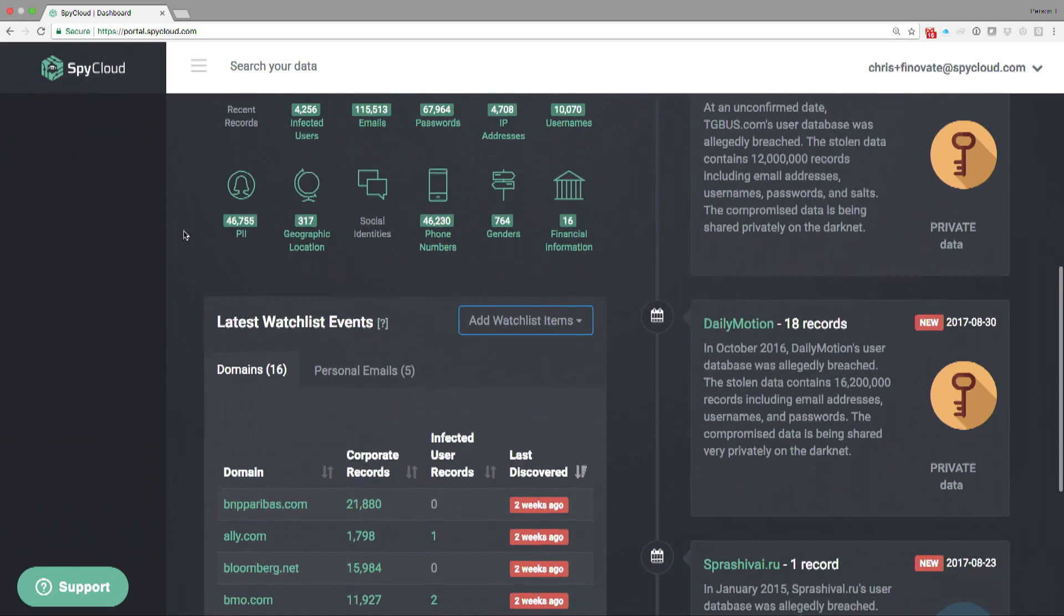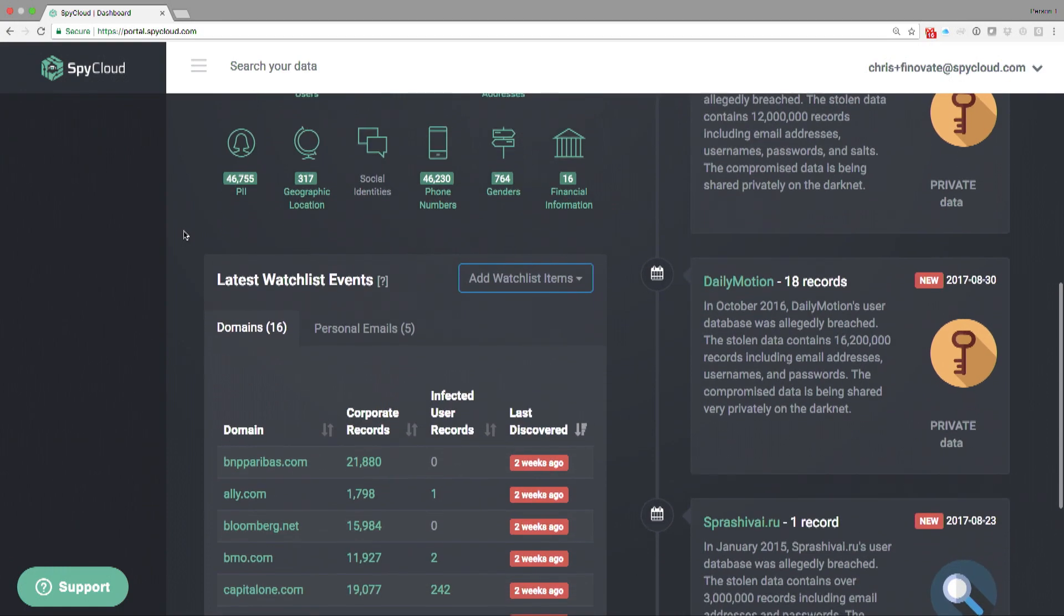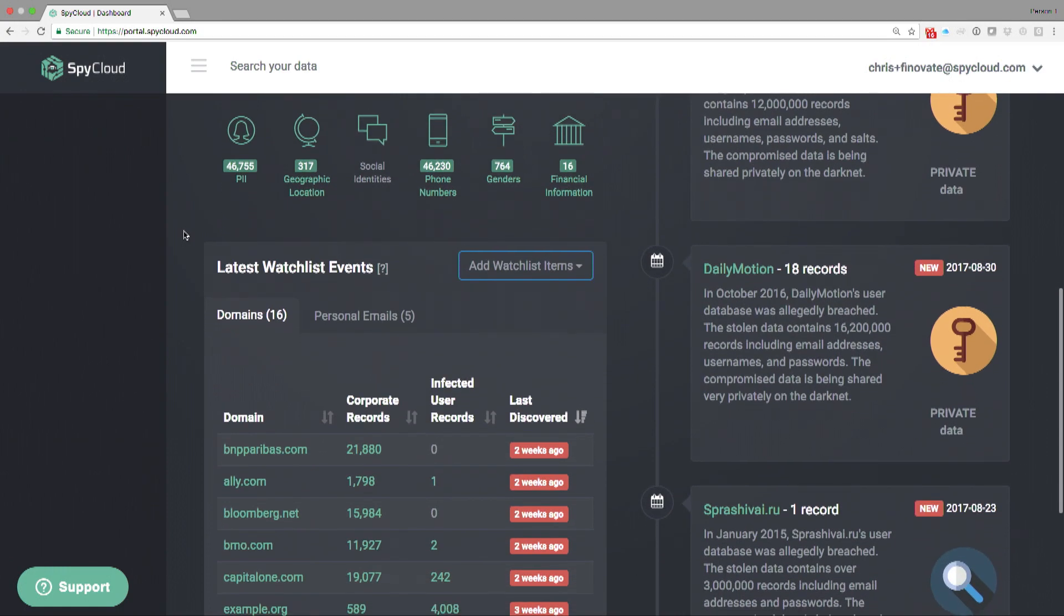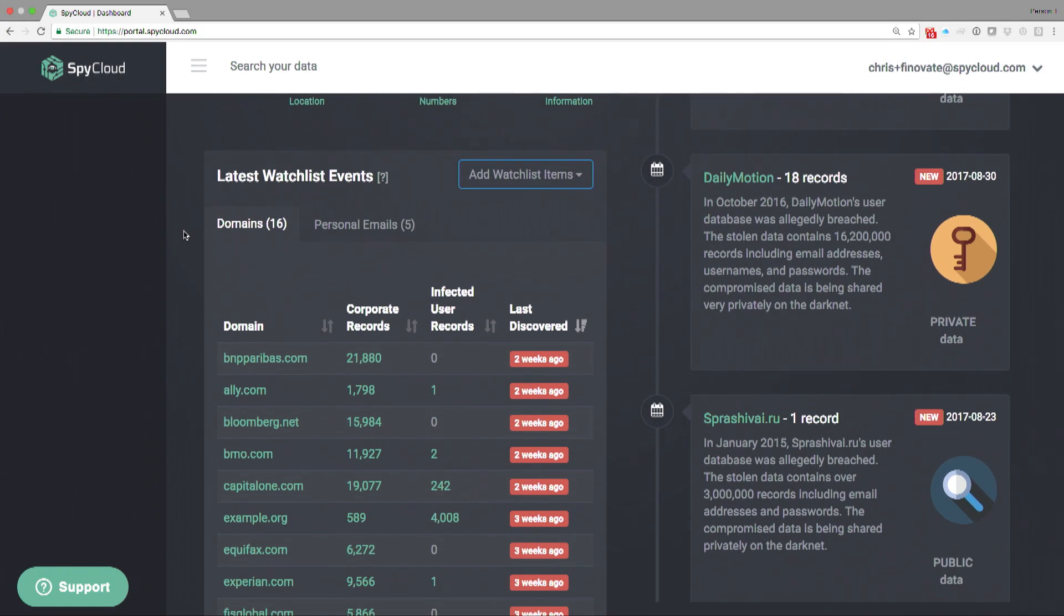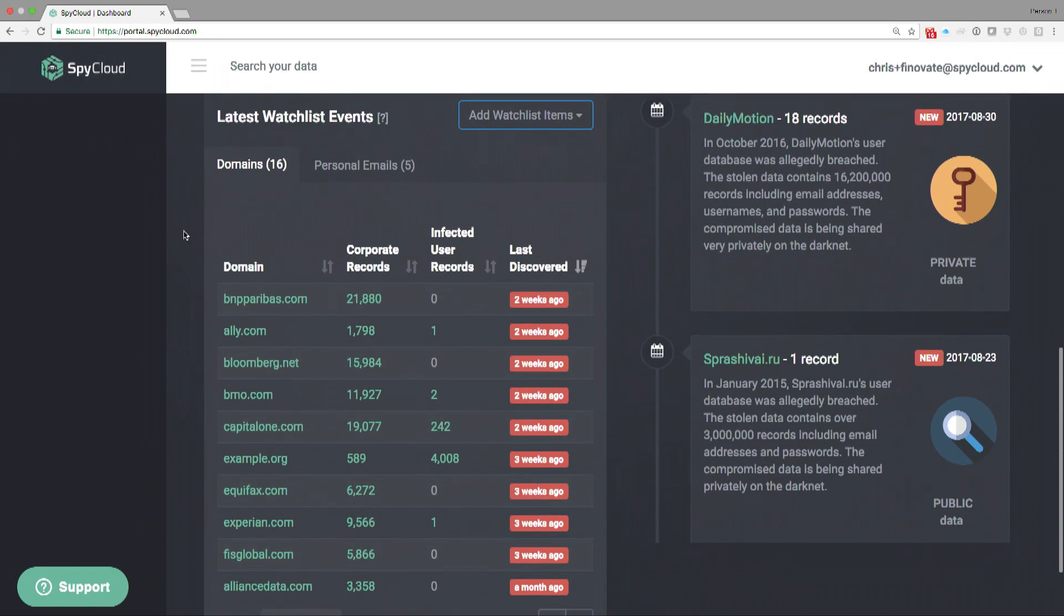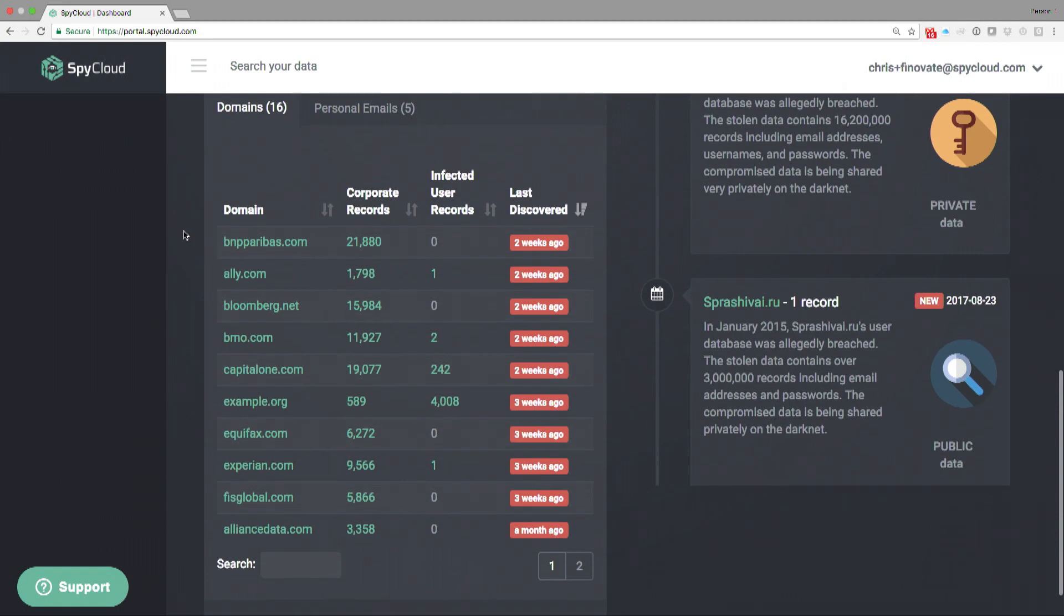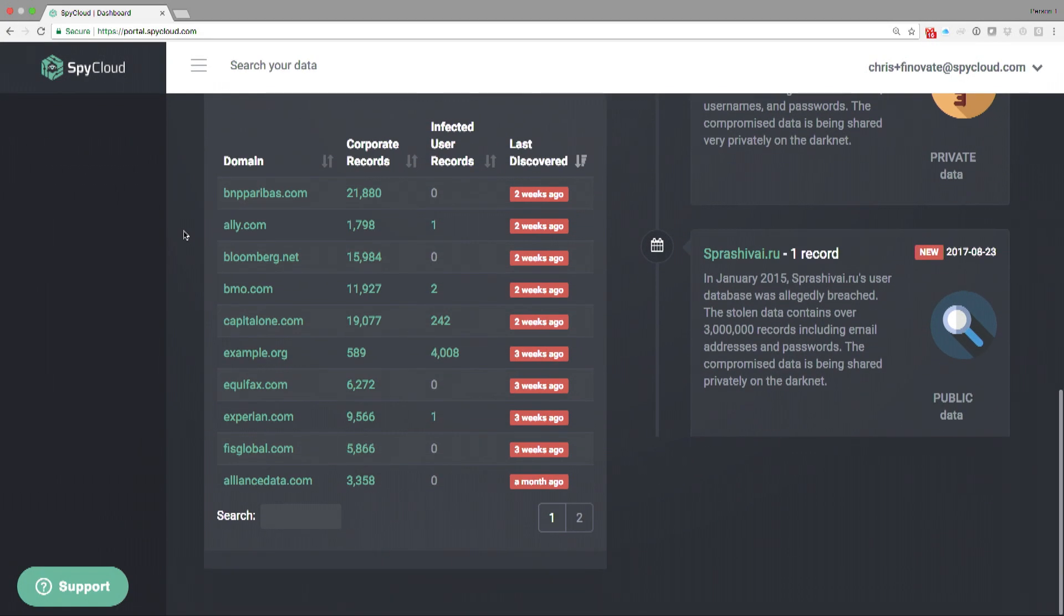It gives us a great way of showing off our data. To start using the system, we scroll down to the bottom of the screen. We enter in our domains, the domains that you own, your company domains.